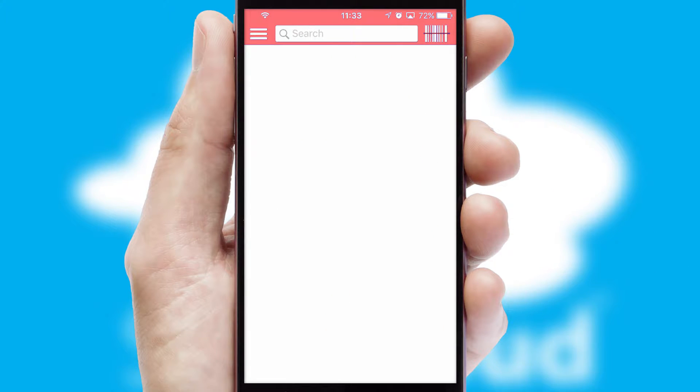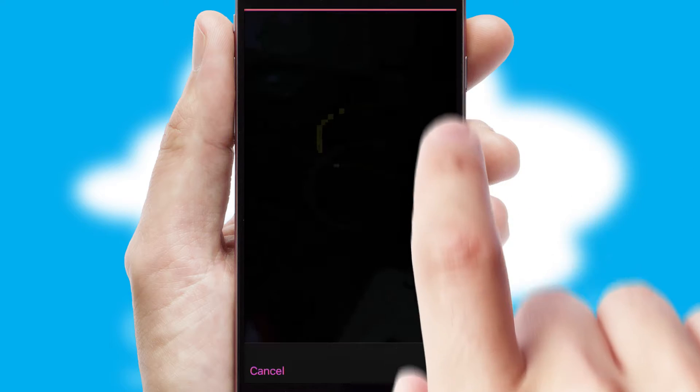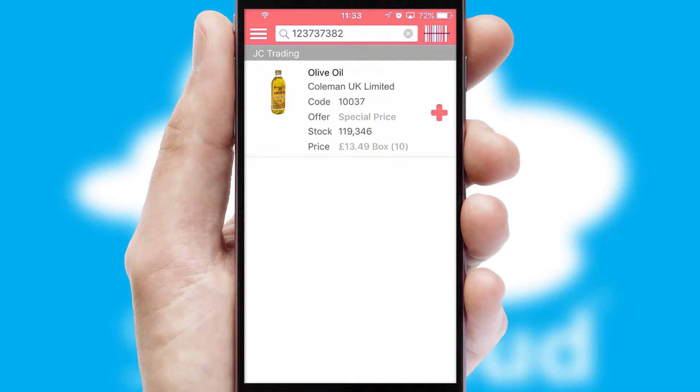Products can also be easily located and ordered by scanning any type of barcode or QR code.